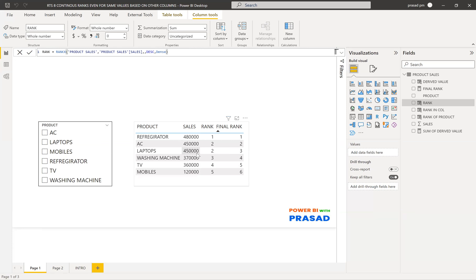We need to understand the algorithm to achieve sequential ranking. Whenever we find a value which is duplicated or the same, we want to assign rank based on the product name. Only when these values are the same do we need to rank by the product name. To do this, we need to create a couple of intermediate columns, and using those columns, we create our final rank.